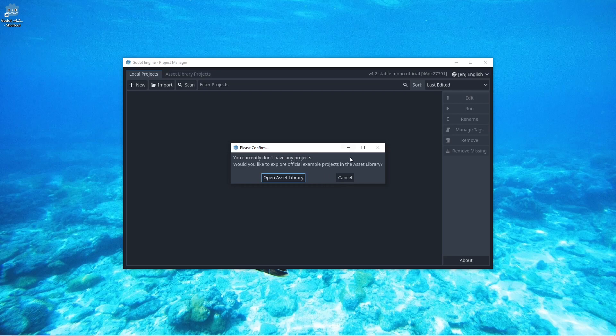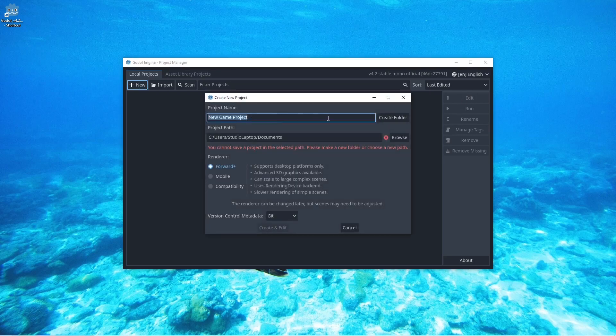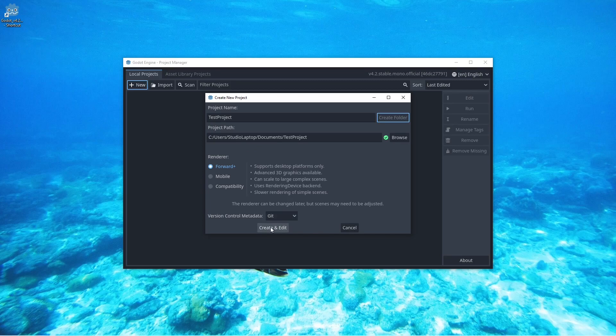When the Godot engine starts up, click on cancel. Click here on new and we're just going to call this test project. Create, I'm going to create the folder and click here on create and edit.